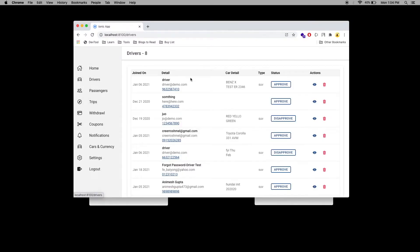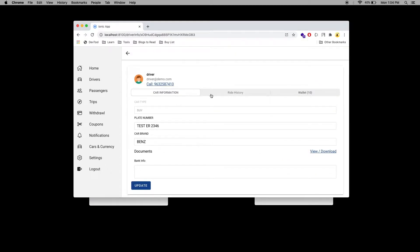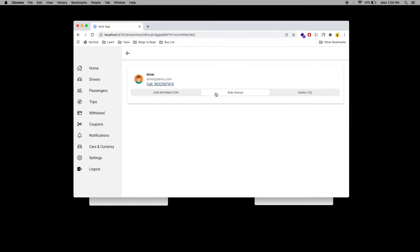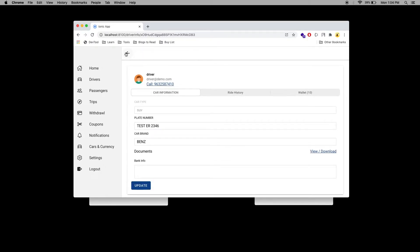When you go to the driver section, you can see the driver details. You can manually approve or disapprove the driver, see the driver details, car information, edit the information, see the driver trip history, and see the wallet of the driver.